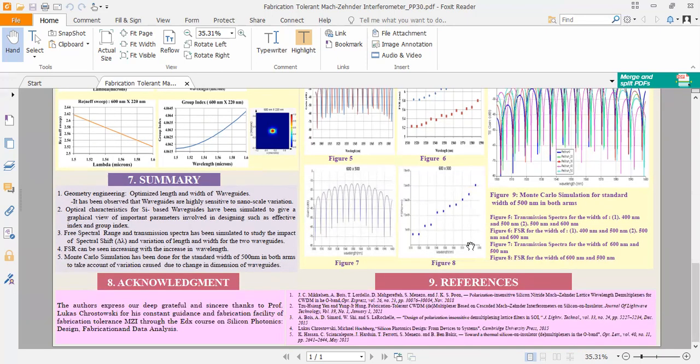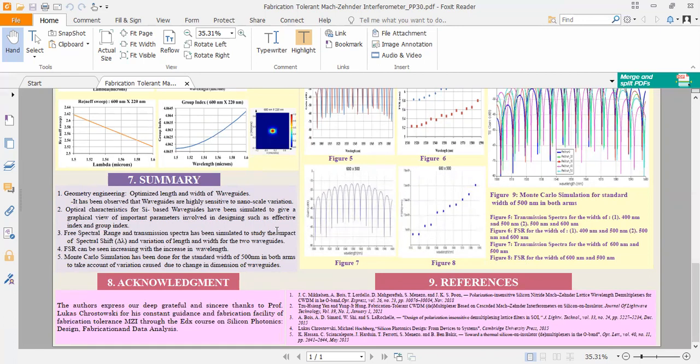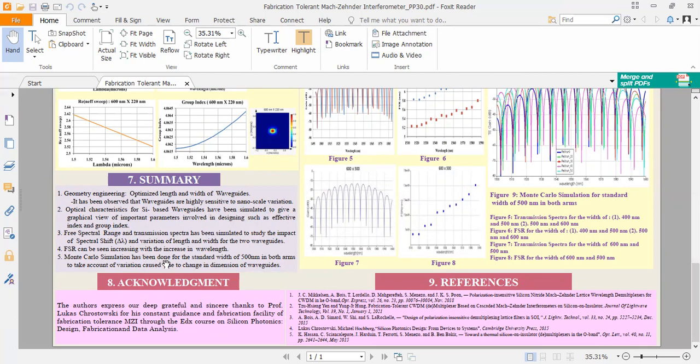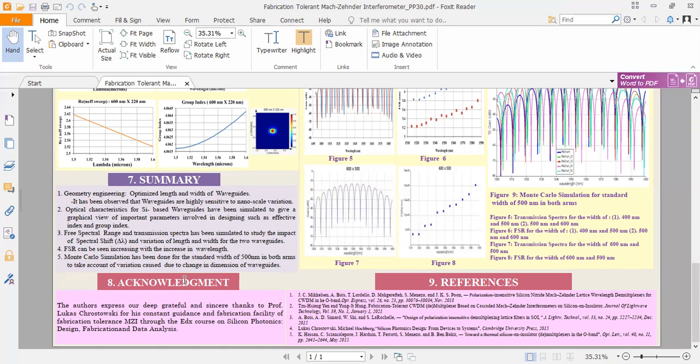In conclusion, we have done geometry engineering by optimizing length and width of waveguide. It has been observed that waveguides are highly sensitive to nanoscale variation. Optical characterization for silicon-based waveguide have been simulated to give a graphical view of important parameters involved in this design, such as effective index and group index. FSR and transmission spectrum have been studied to find out the impact of spectral shift. Also, Monte Carlo simulation is done to give an idea what kind of variation we expect from the manufacturer. Manufacturing challenges such as variability in silicon thickness, feature size, and measurement data are dominant factors affecting the photonics devices performance, even after determining optimum device parameters on simulation level. The width and length of the two arms of MZIs have to be chosen carefully to find out the best fabrication tolerance MZI.